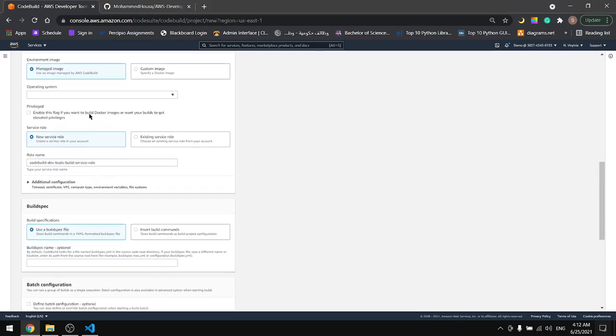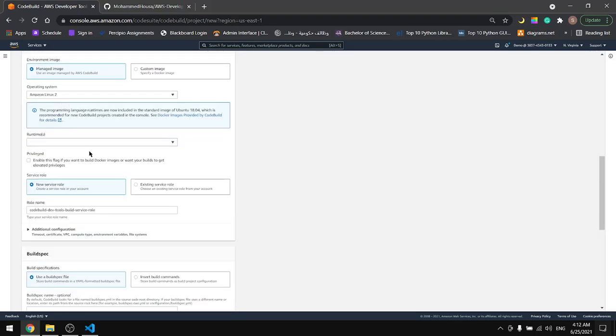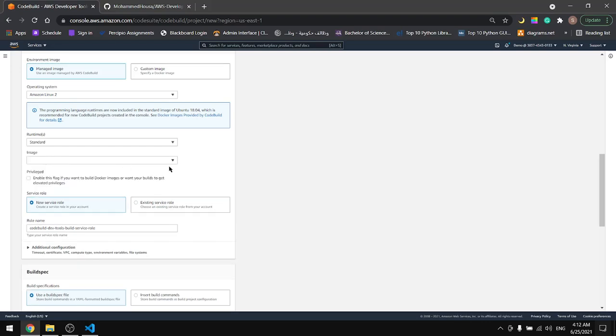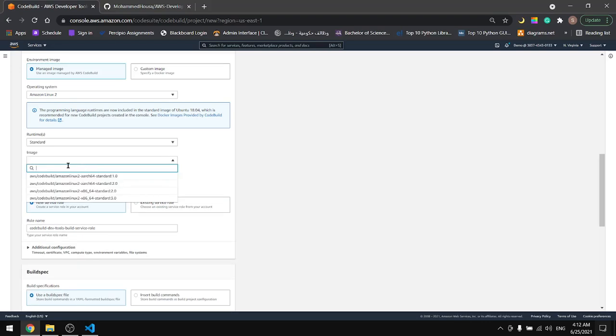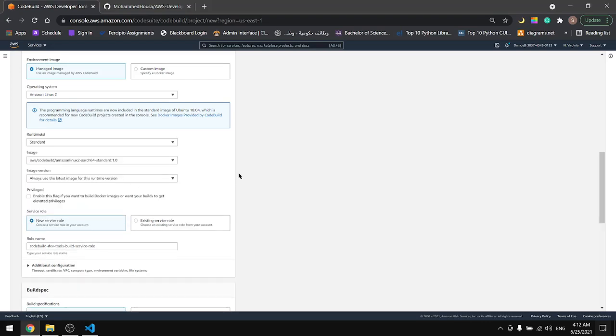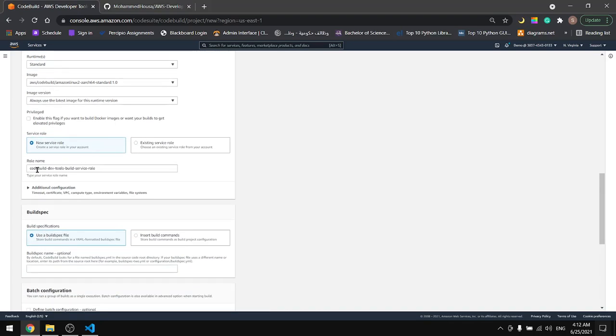The environment I will select Amazon Linux 2. The runtime standard and the image standard one. Okay for the service role, let's create a new service role.